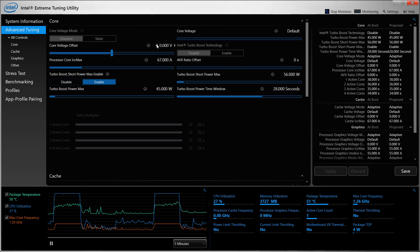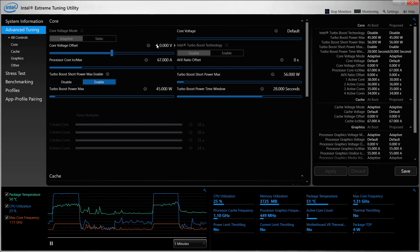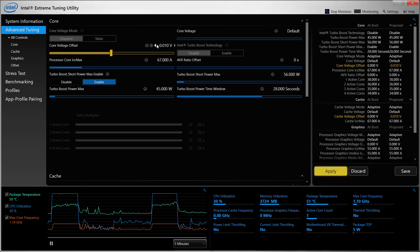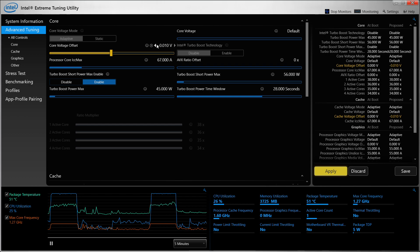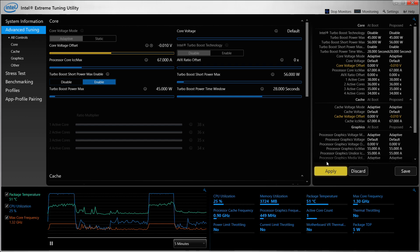We need to start by reducing the core offset value by this particular amount because for starters this is good enough to test whether the configuration is working or not.